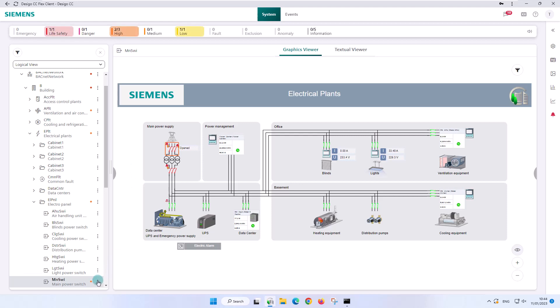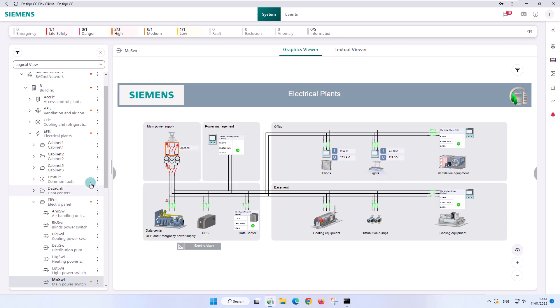In our example of the open main power switch object, a dot in the color of the alarm category appears in the browser tree. The information has been propagated to the next higher levels, the electro panel, and electrical plants.